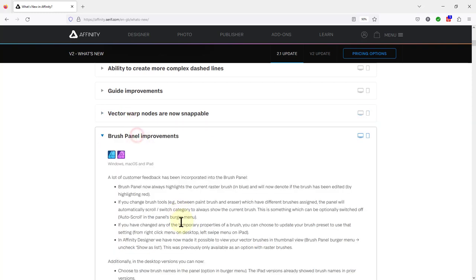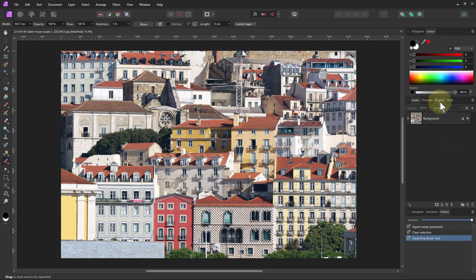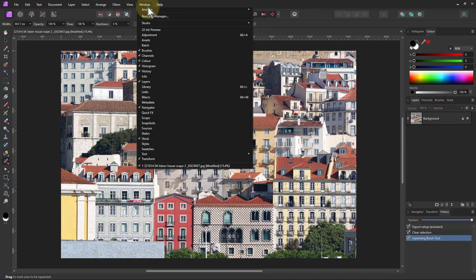Brush panel improvements. Okay we've got a number of things here so let's have a look at that. The brush panel is going to be over here. If you can't see it you can always go to window and brushes here.